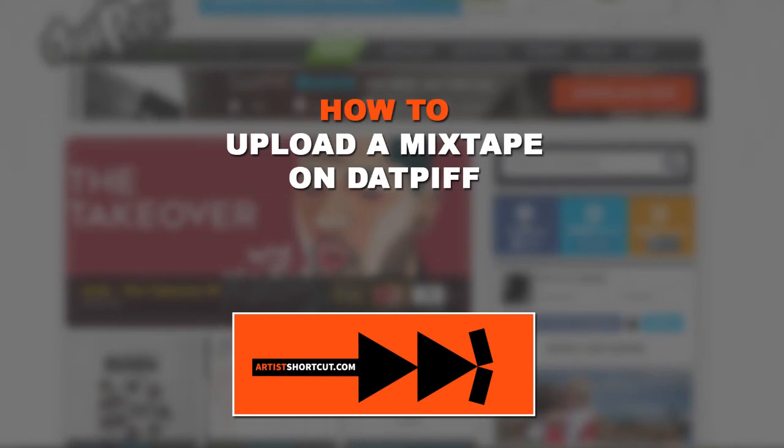Hey, what's up? It's Darius from ArtistShortcut.com and today I'm going to show you how to upload your mixtape on DatPiff.